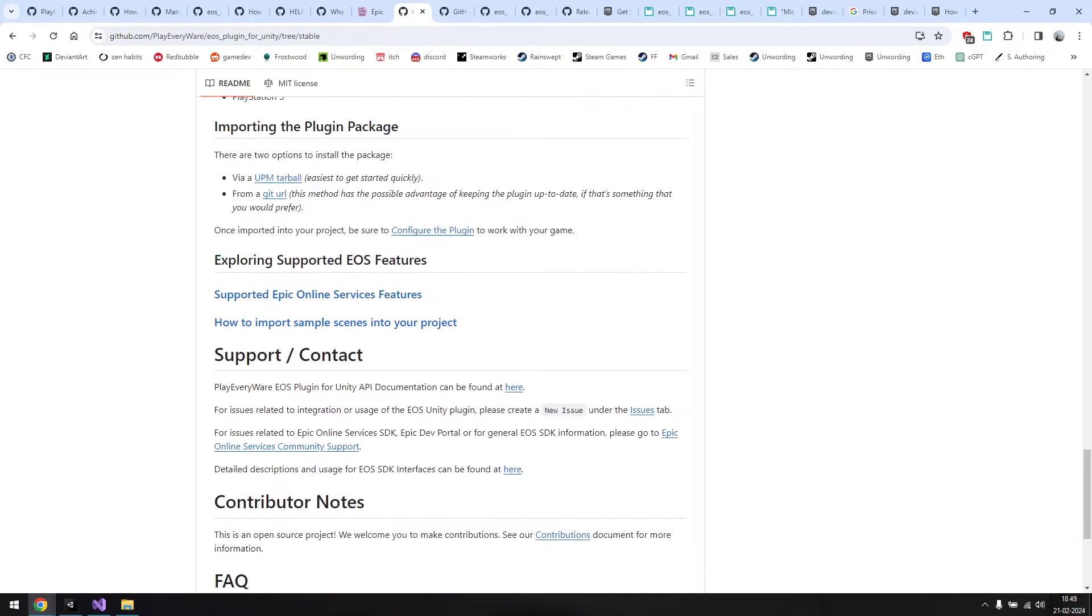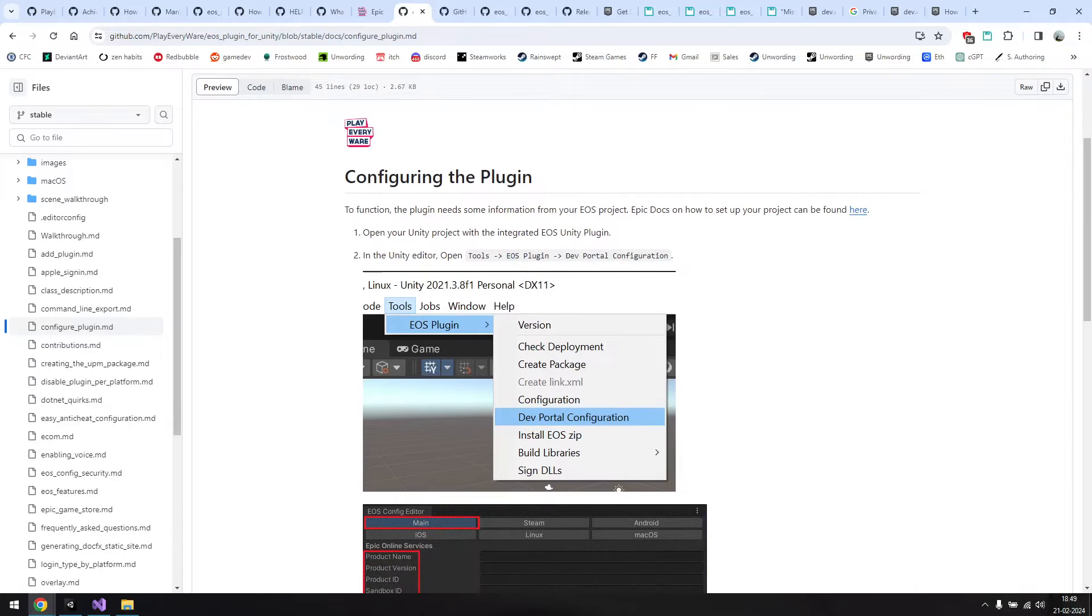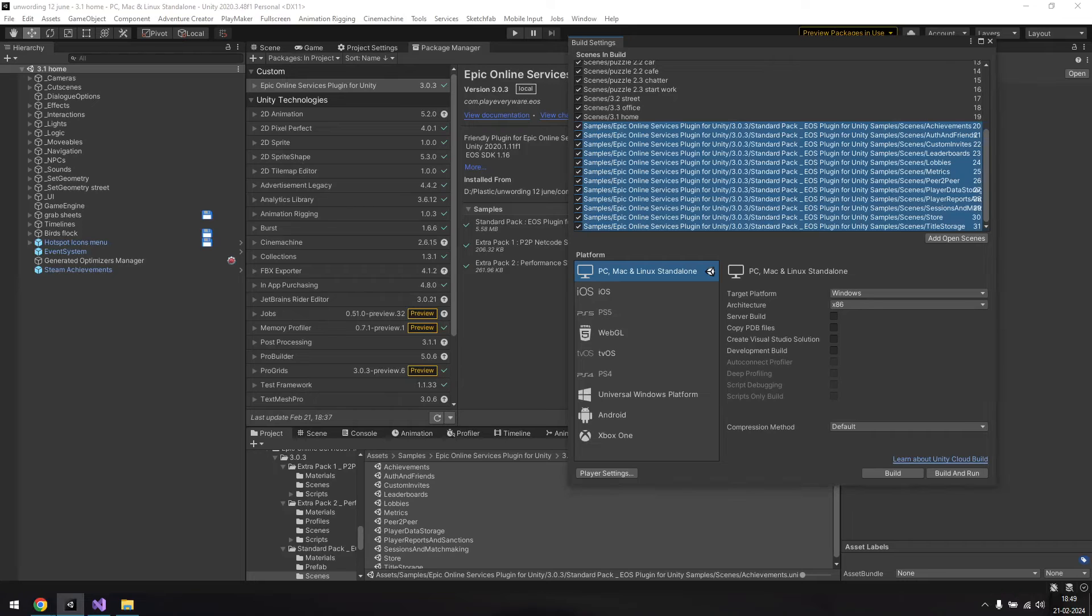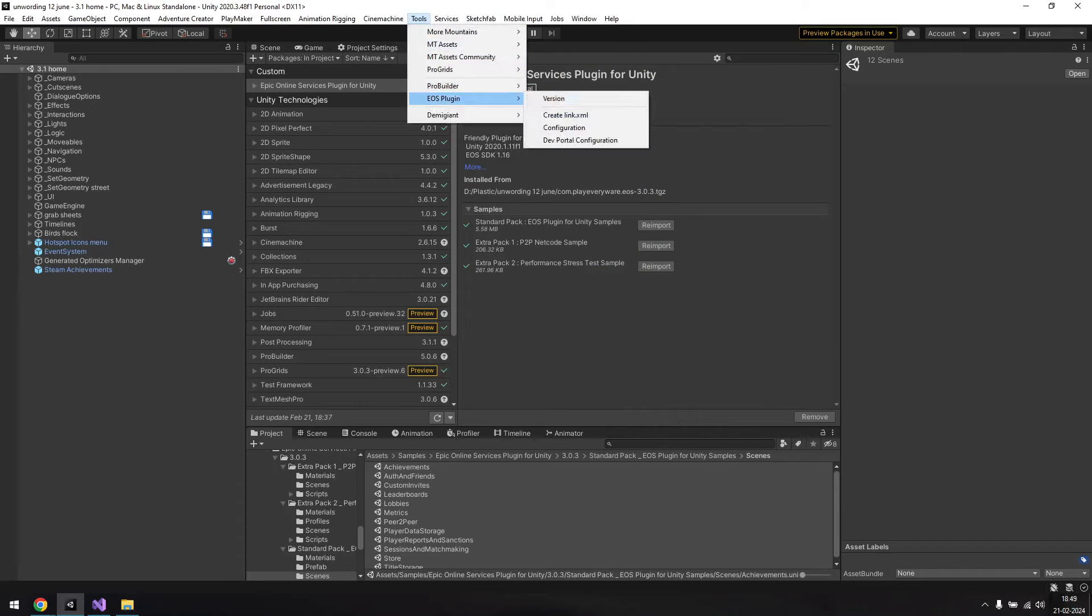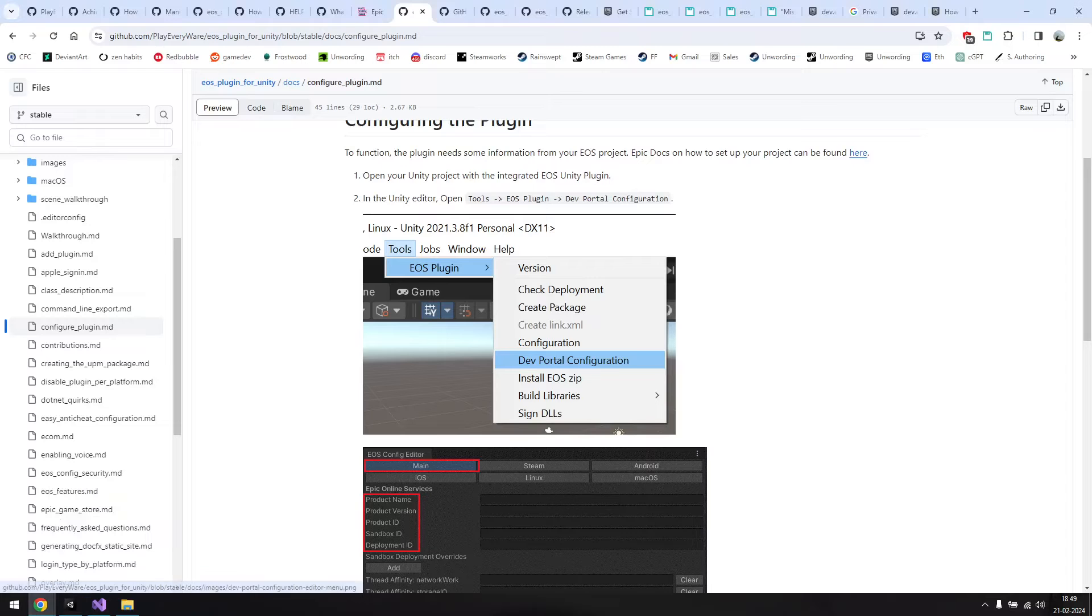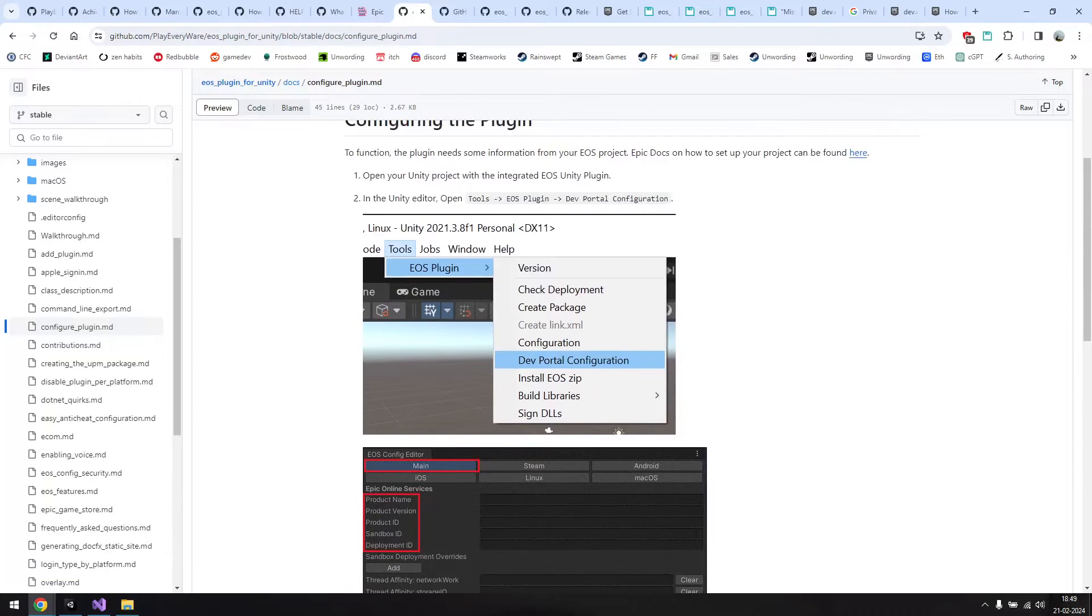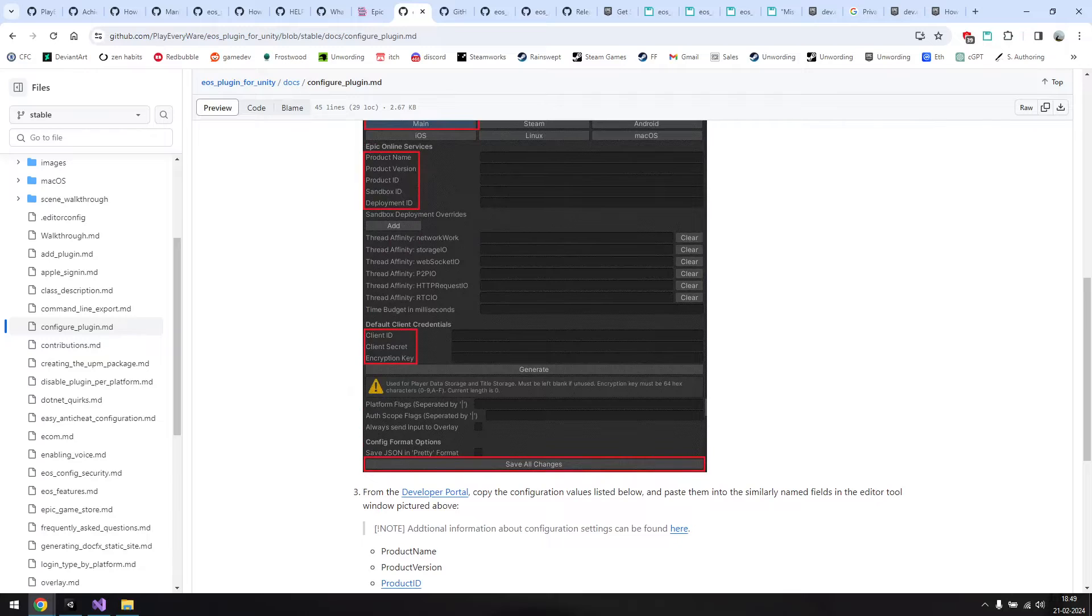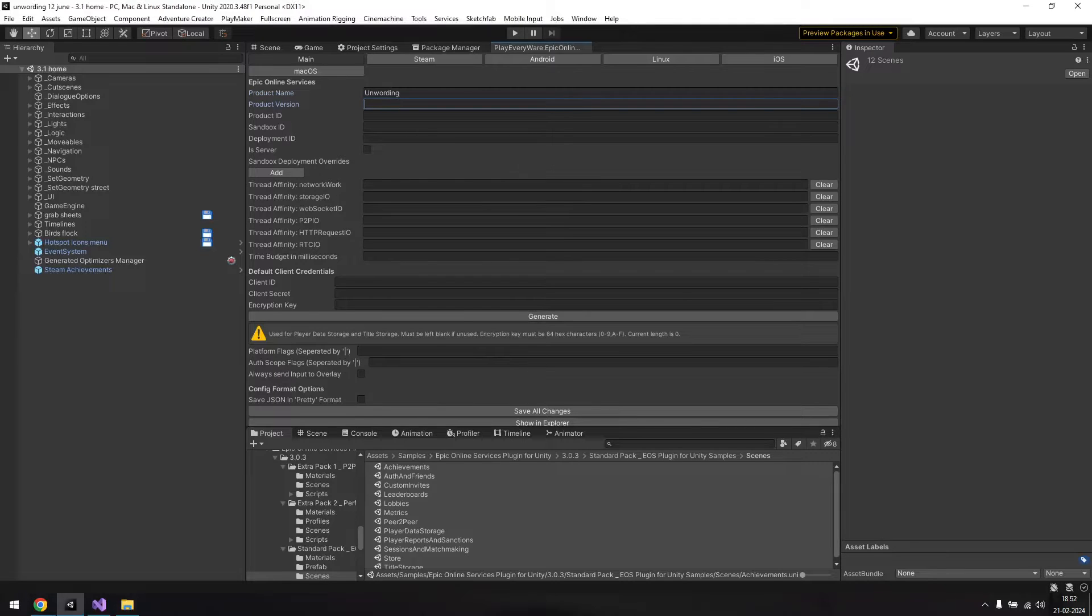Next we need to configure the plugin. The instructions for this are also laid out on the git page. Open the dev portal configuration window through the tools menu. Now you'll need to fill in the values for the ones outlined in red, as shown in the instructions page. But it can be hard to find the exact locations for these, even when using the links below.